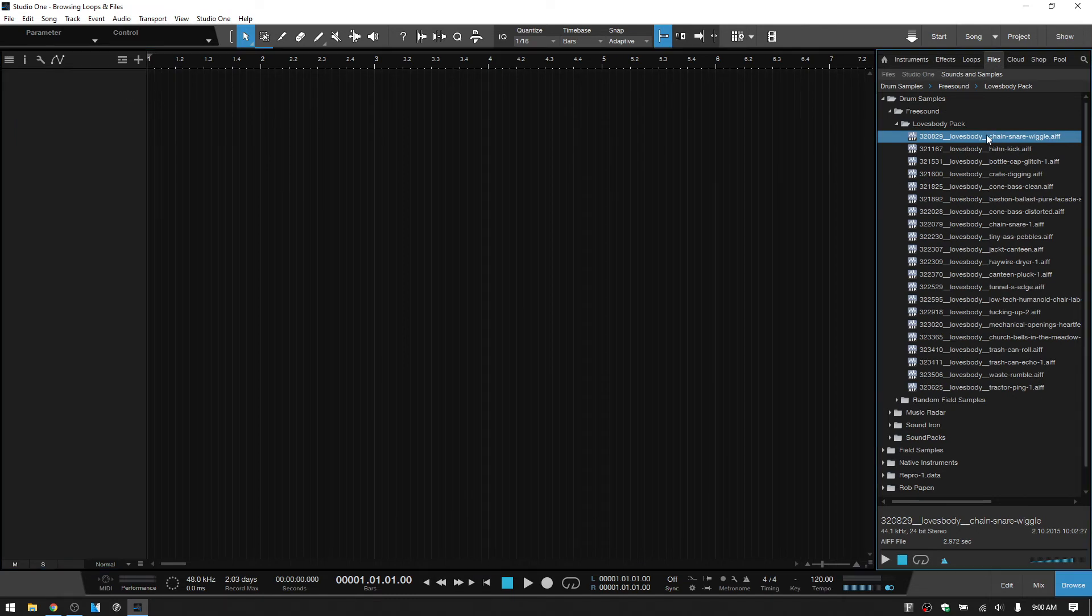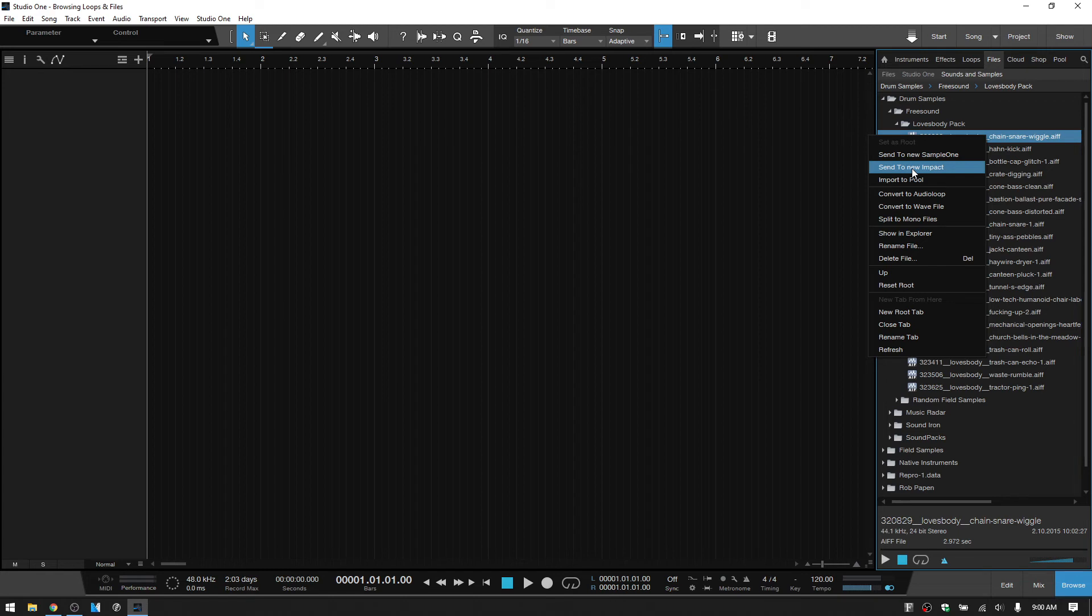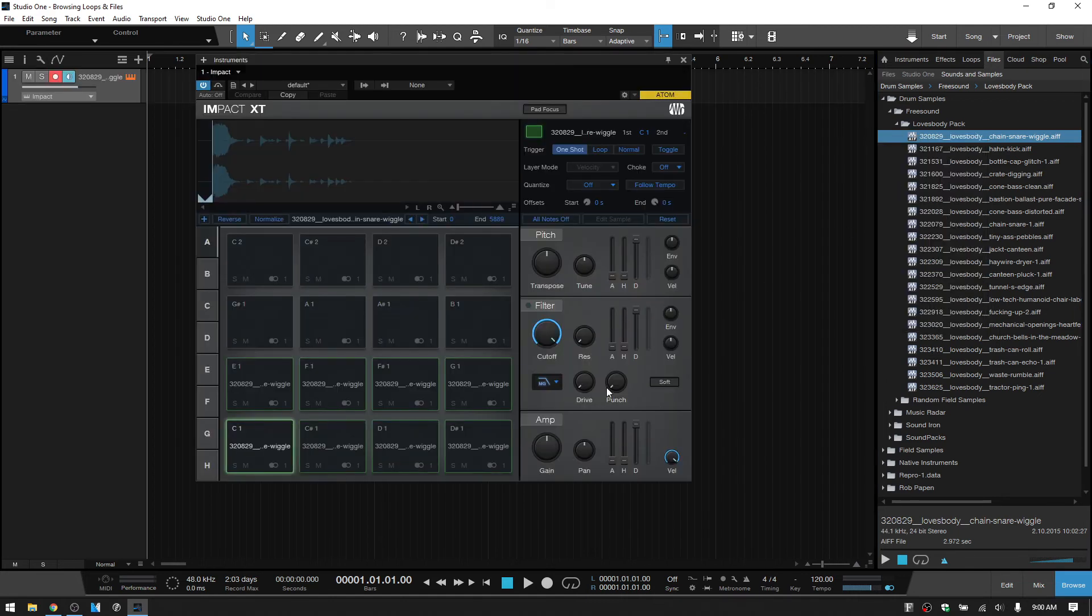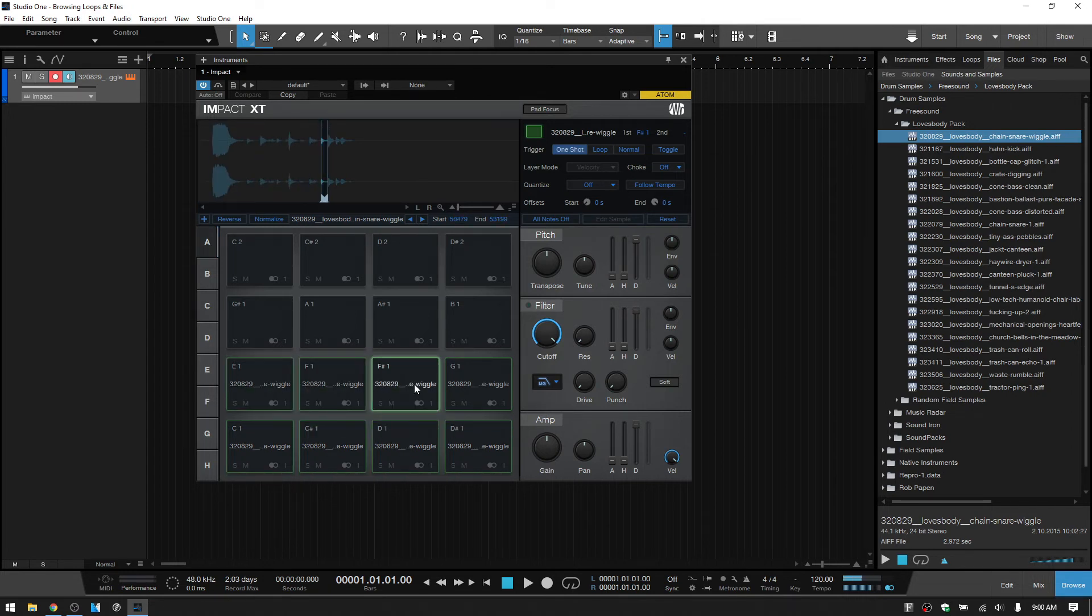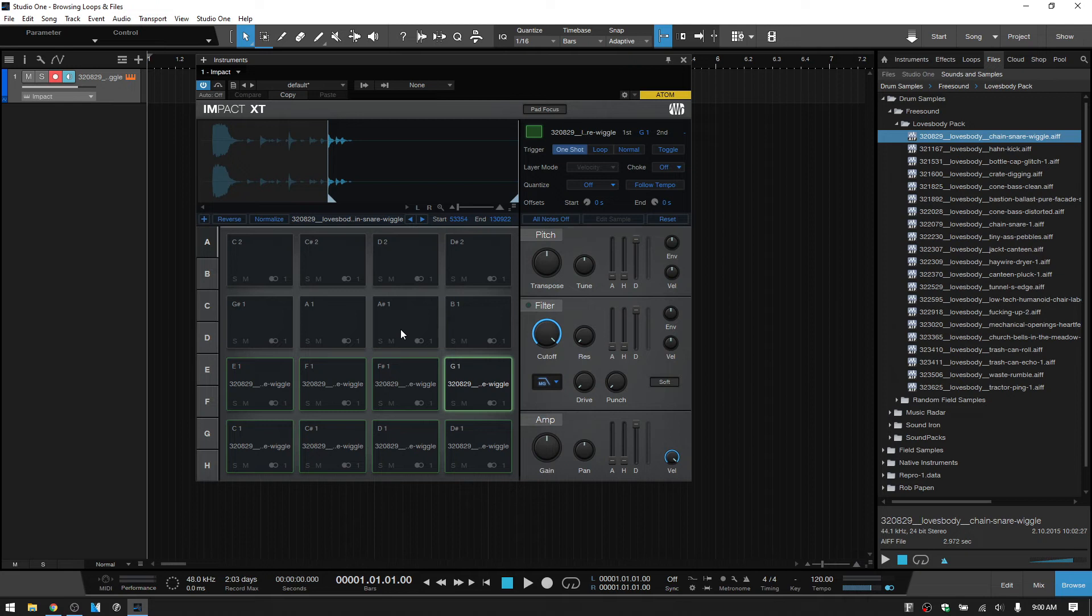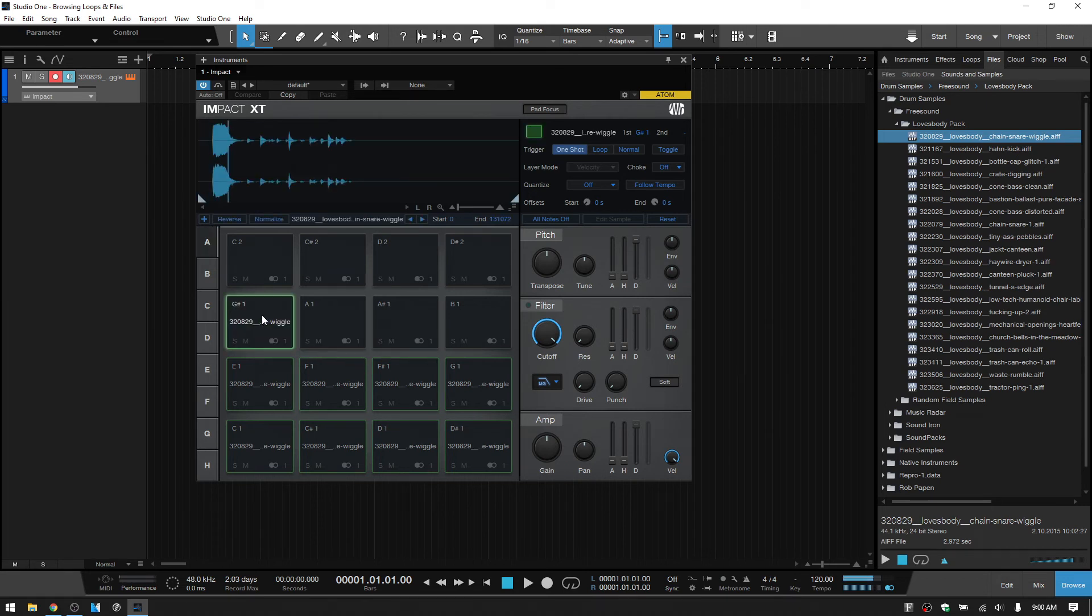Right clicking again, we also have the option to send that to an Impact. But just keep in mind, if you're going to use this option, Studio One is going to slice up your audio file based on where it detects transients. So if we send that to the Impact, we can see how that single audio file has been split based on where Studio One finds transients. So if you don't want that to happen, then your best bet would be to send it to a Sample One or drag your audio files in directly to one of the pads.